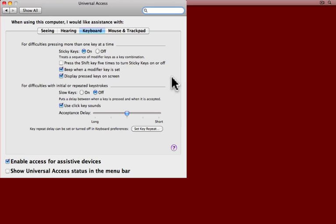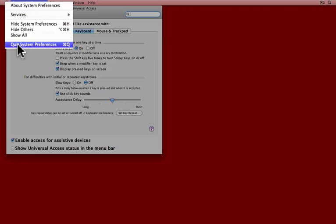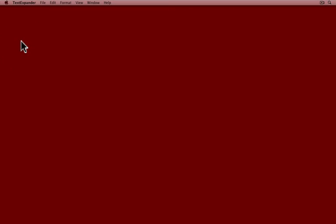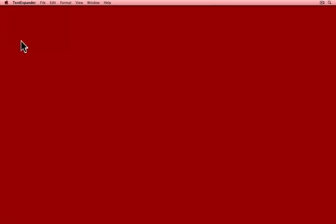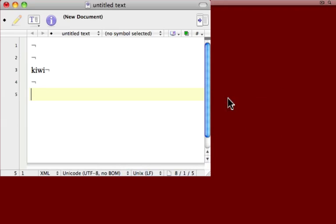Okay, I've turned Sticky Keys on. I'm going to quit System Preferences. And now I'm going to call up a text editor, for example TextEdit, where I have a document.